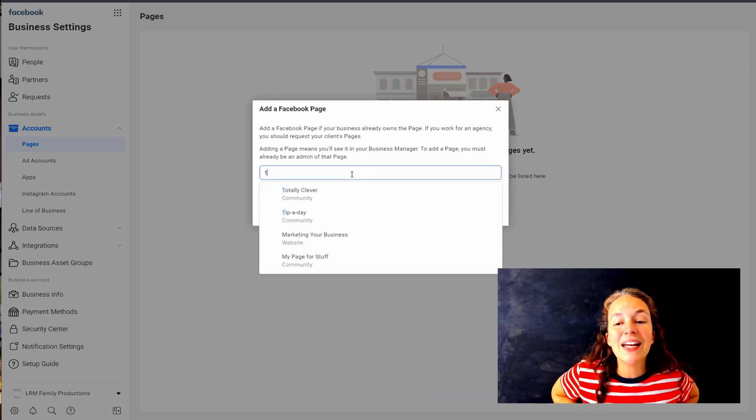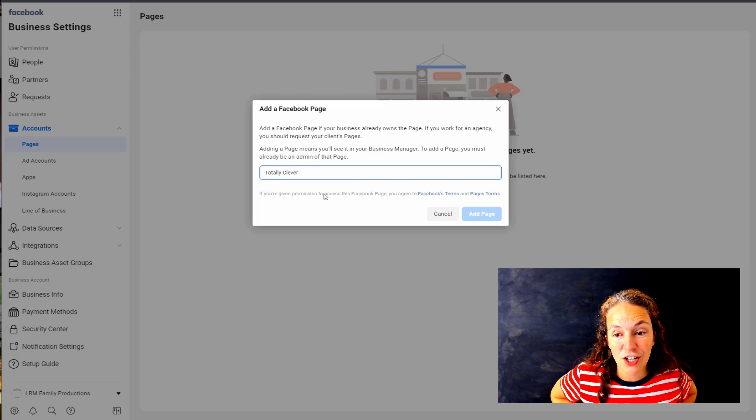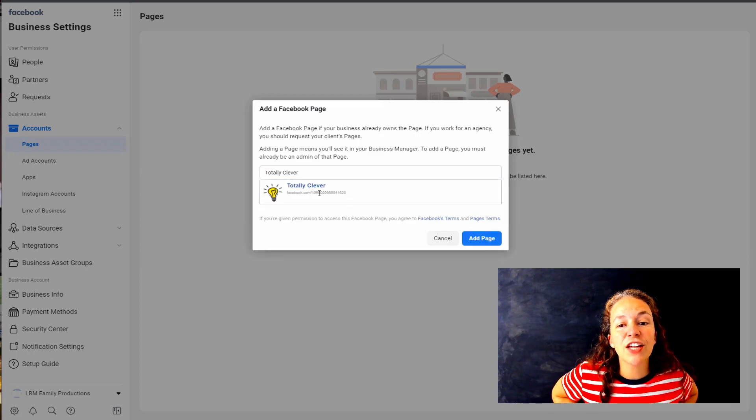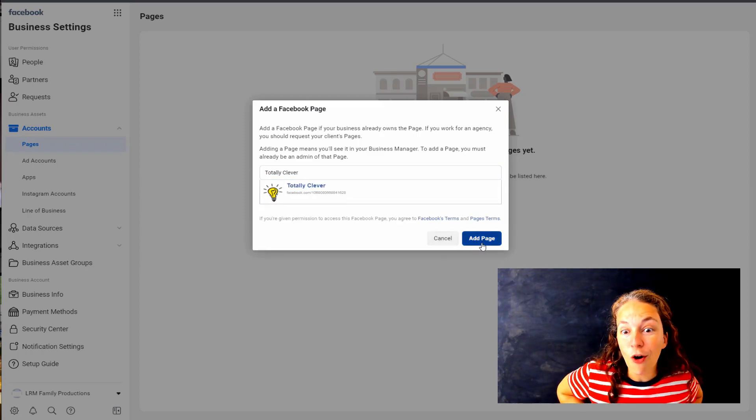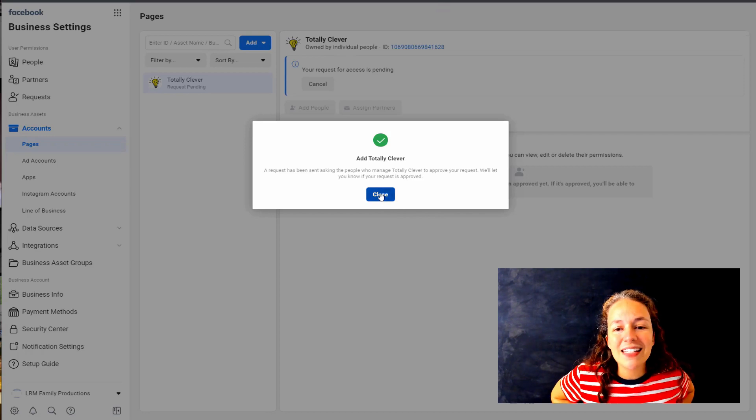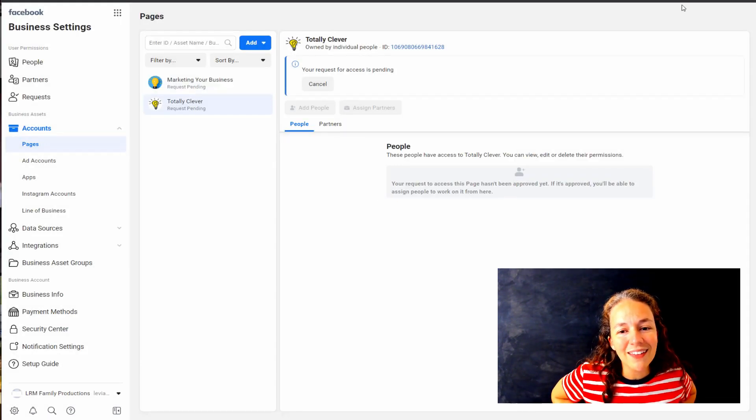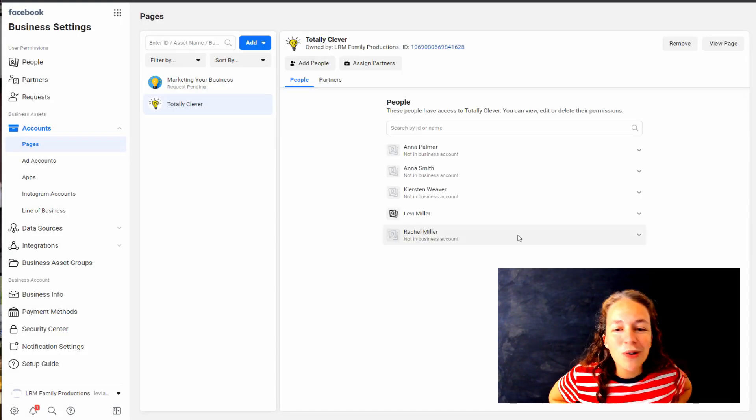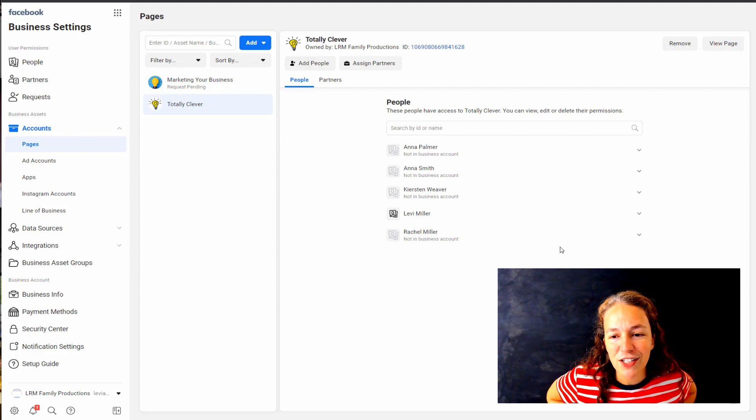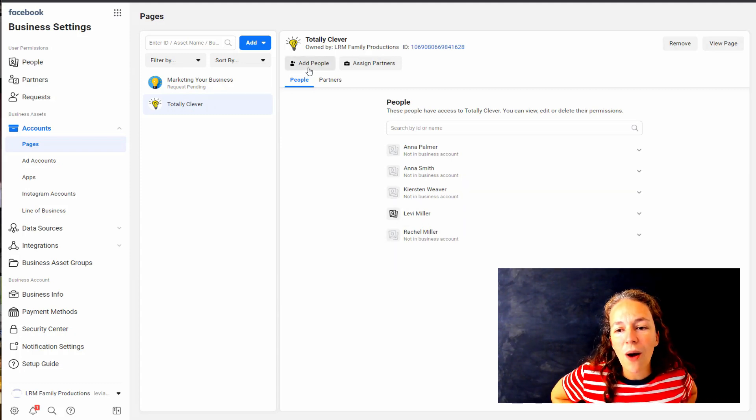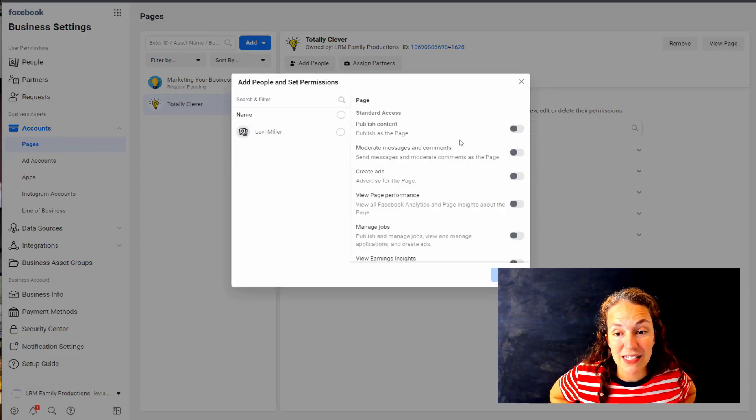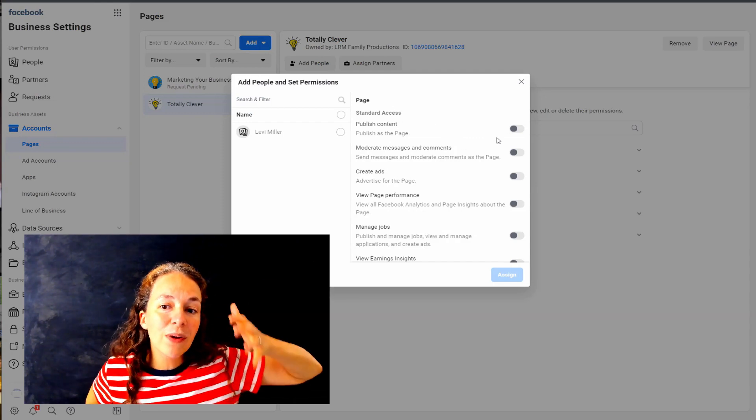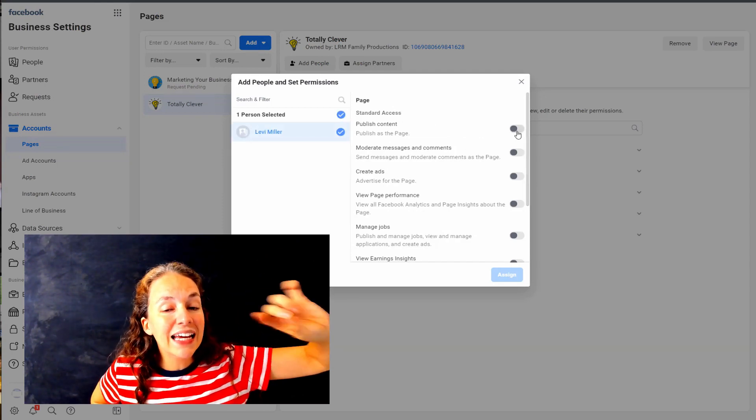First thing we're going to do is add a business page. Now you're going to add a page that you currently are the admin over. So go on in there and type in your page. We're picking the page Totally Clever - it's one of my dummy pages that I have. I'm going to add the page to my Business Manager.